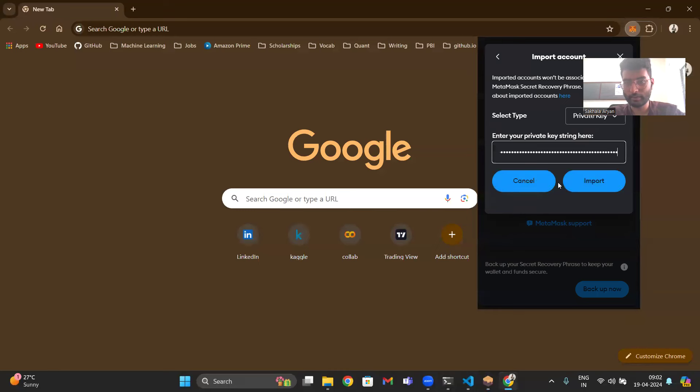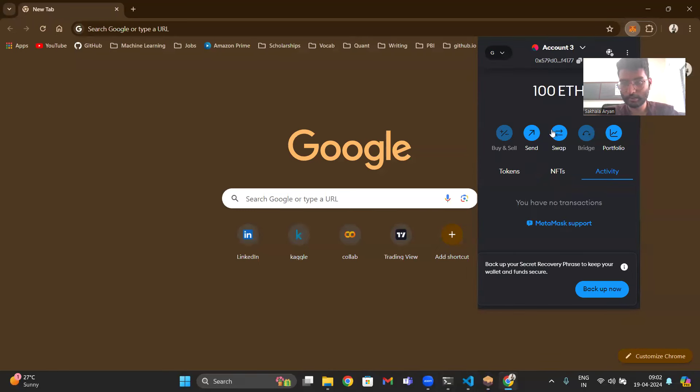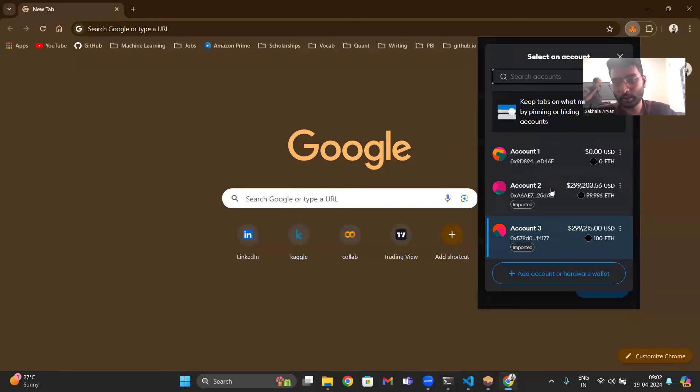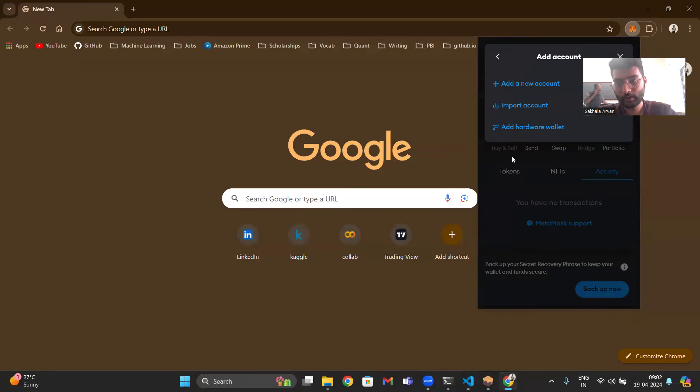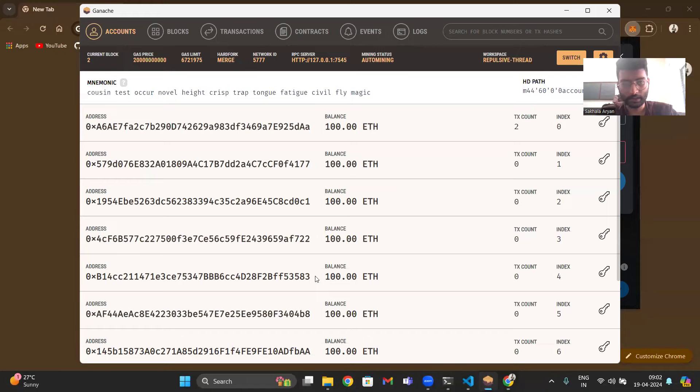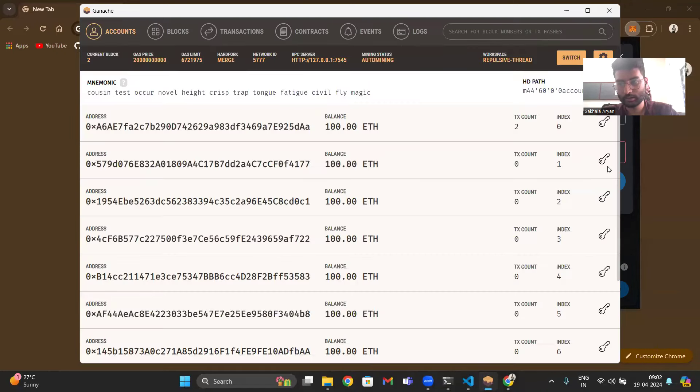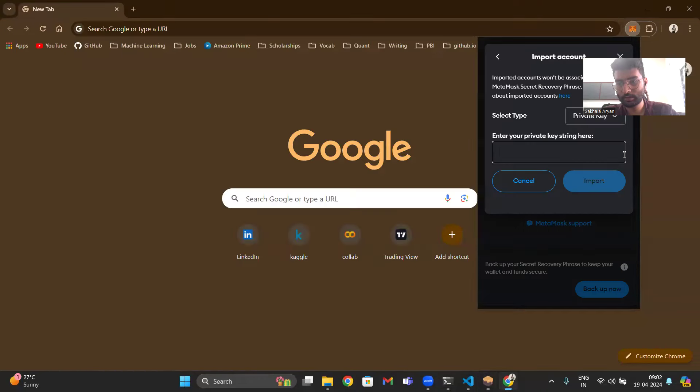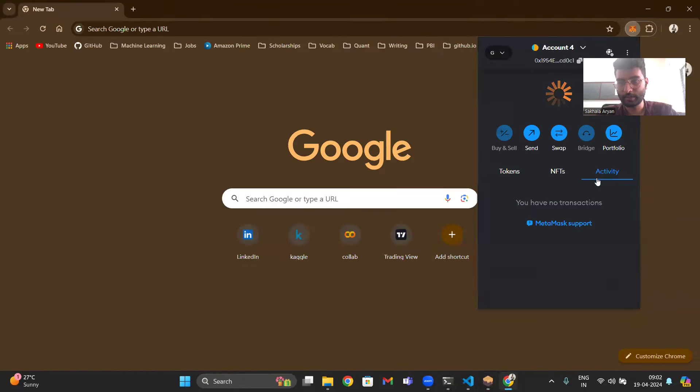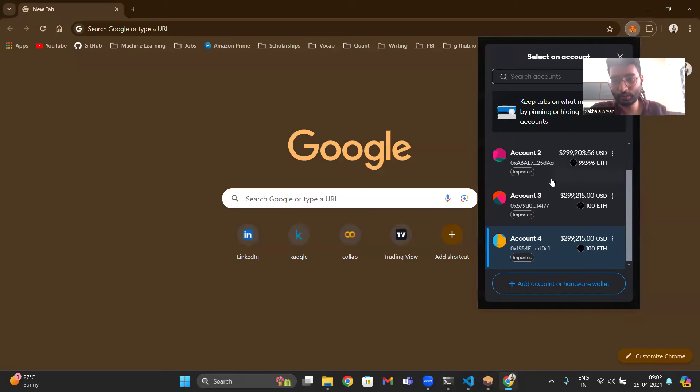So here I have imported the new account. Now I have two accounts, account two, account three. Now I have imported the third account as well. So I have account two, three and four.